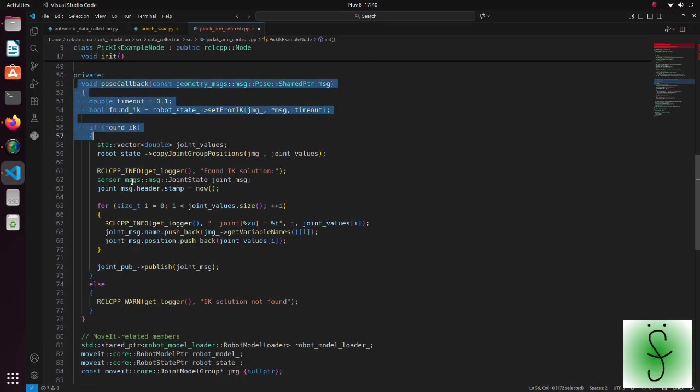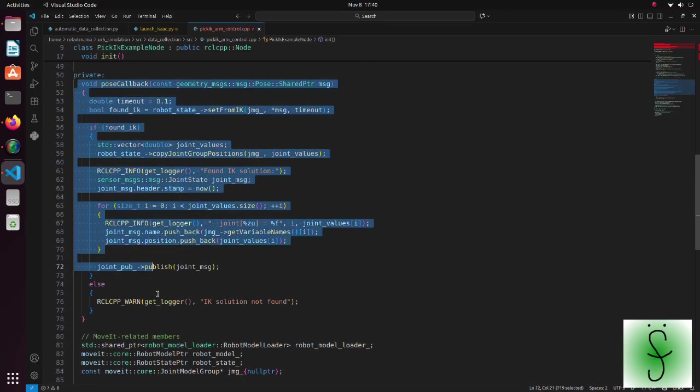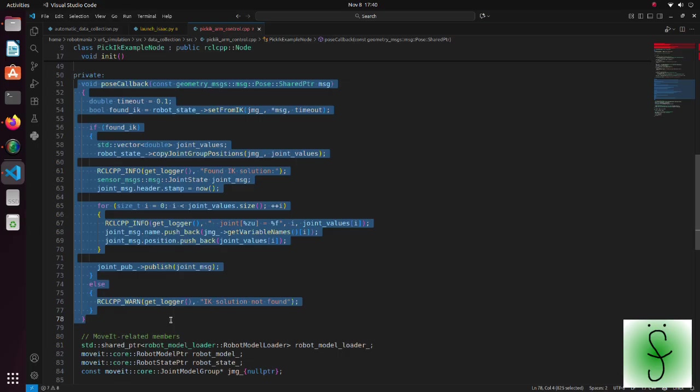Whenever the target pose topic is received, angles for each joint are calculated and published based on the target values.